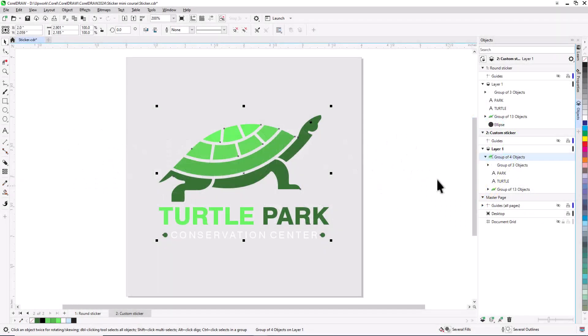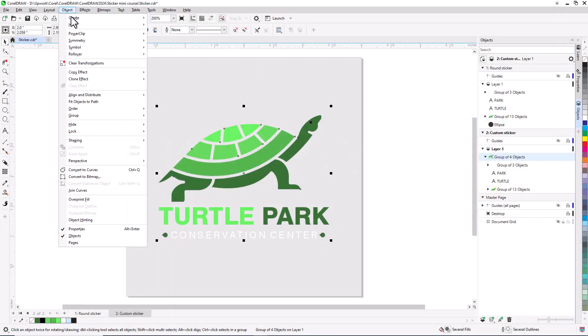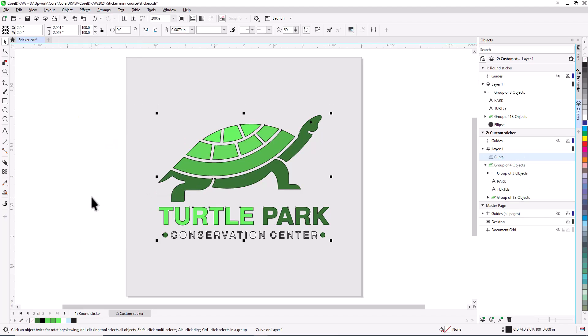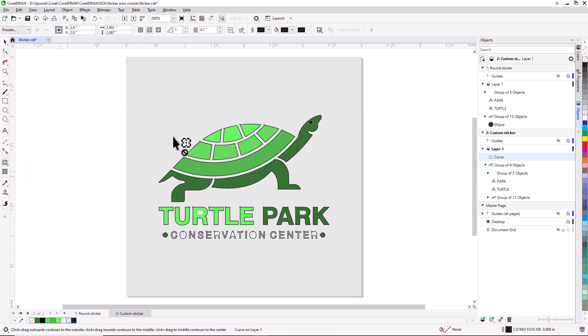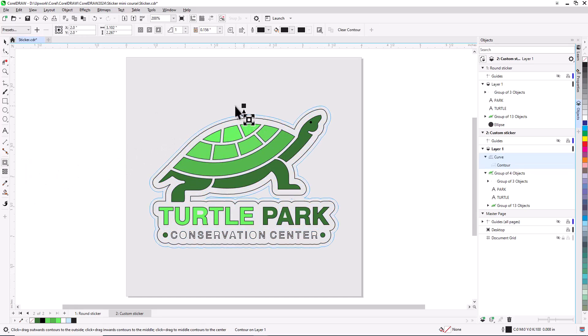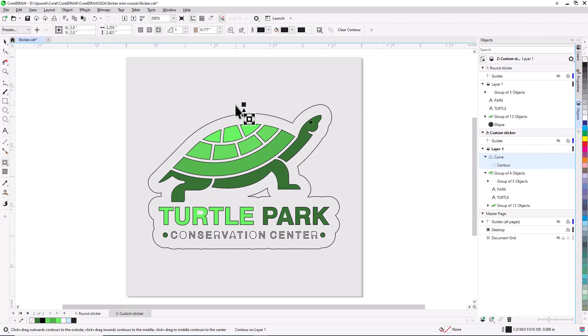Before we get started, if you're watching this video on YouTube, you'll find a link in the description below that will take you to our tutorial page. Here you can download the sample design file and a written version of this tutorial to follow along.